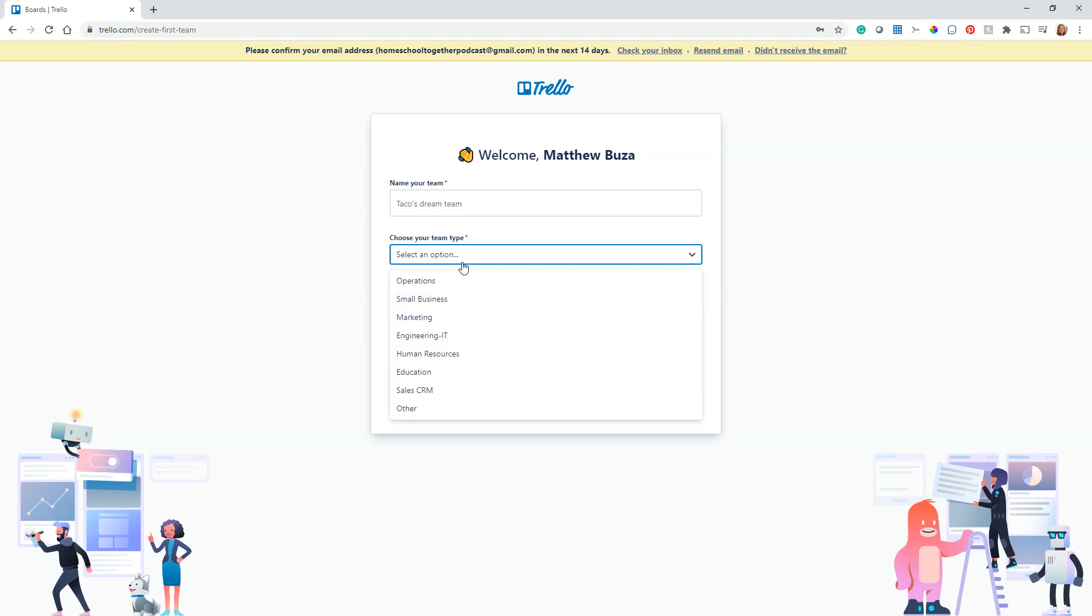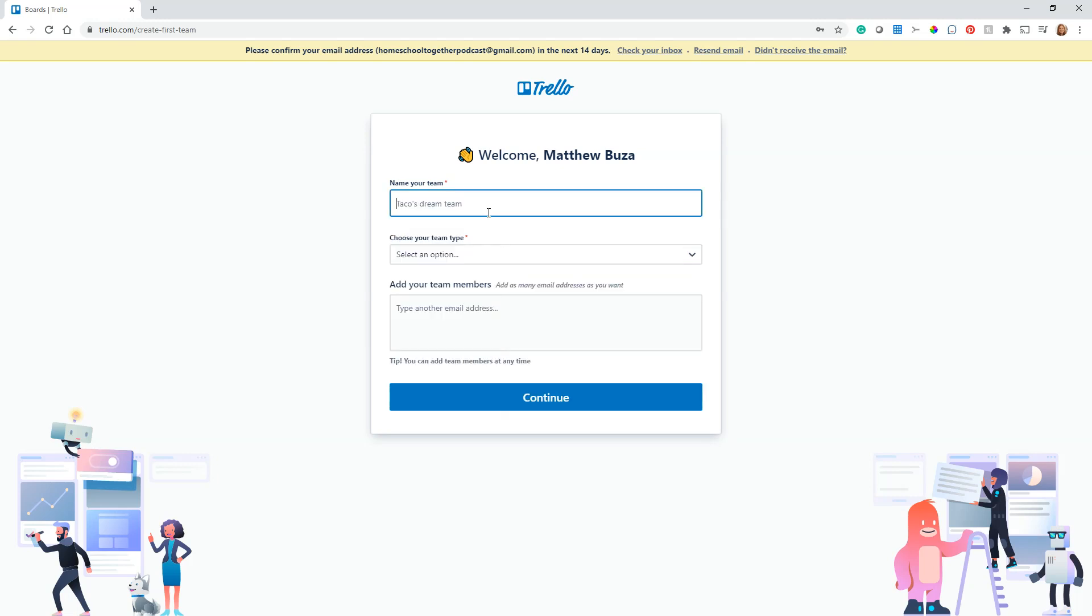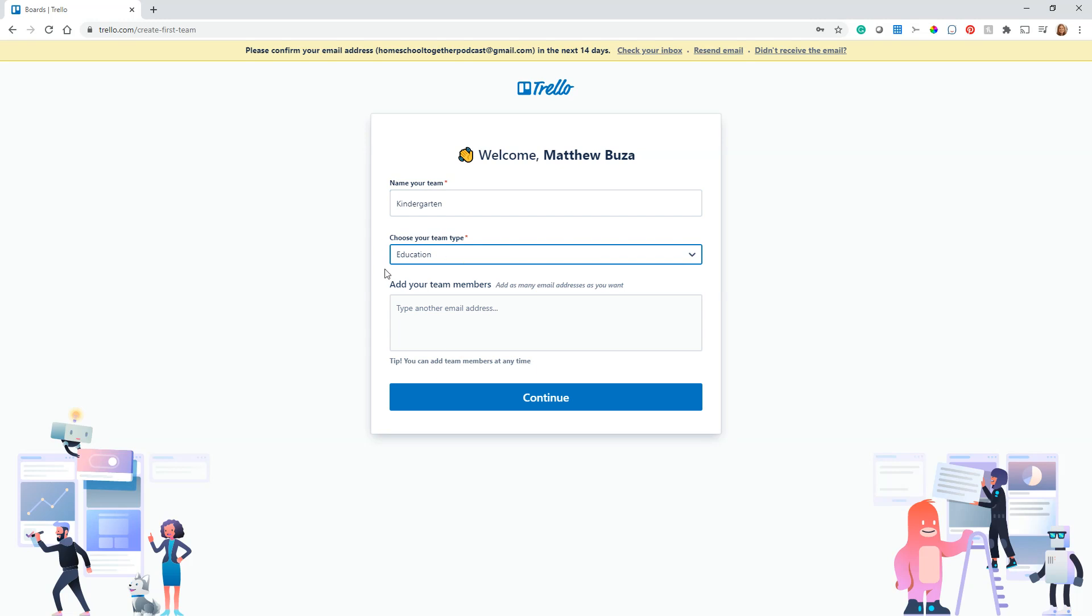Each board will have the ability to hold tasks and attachments and all kinds of things. Just for now to show you, I'm going to say that my board's going to be called kindergarten. I'm going to say it's education, although this team type is not going to matter for our purposes.